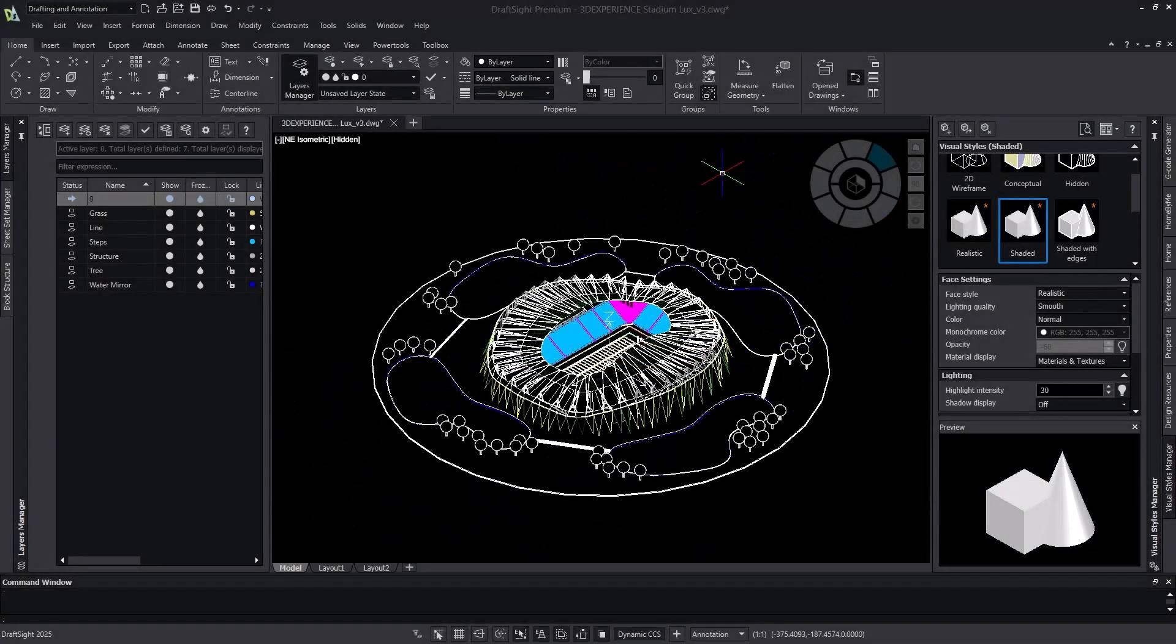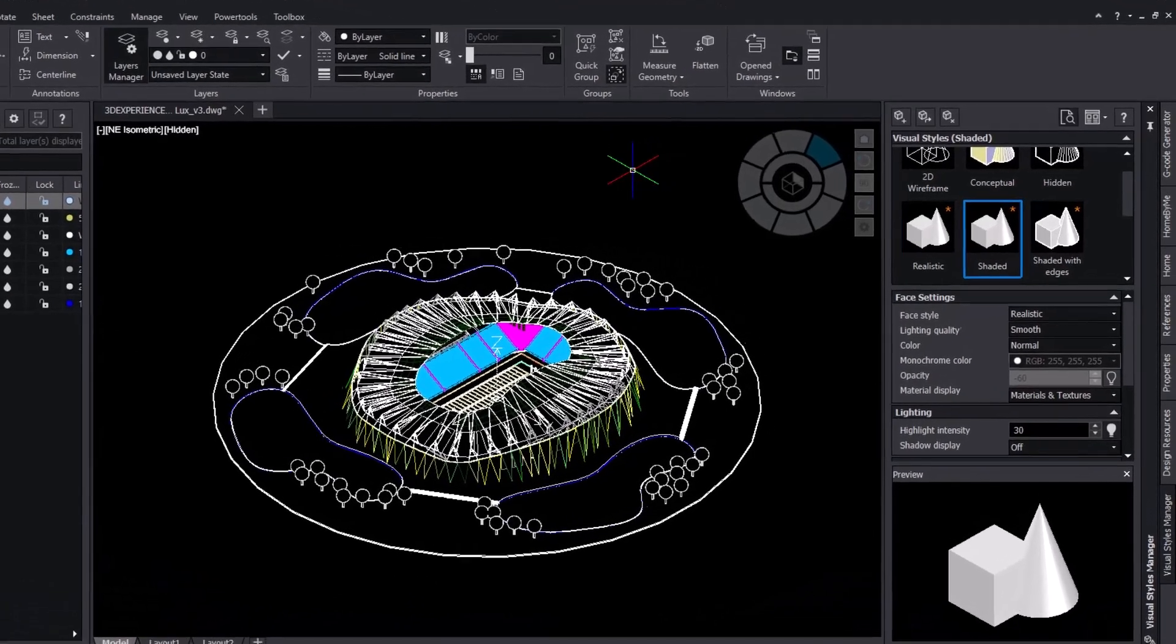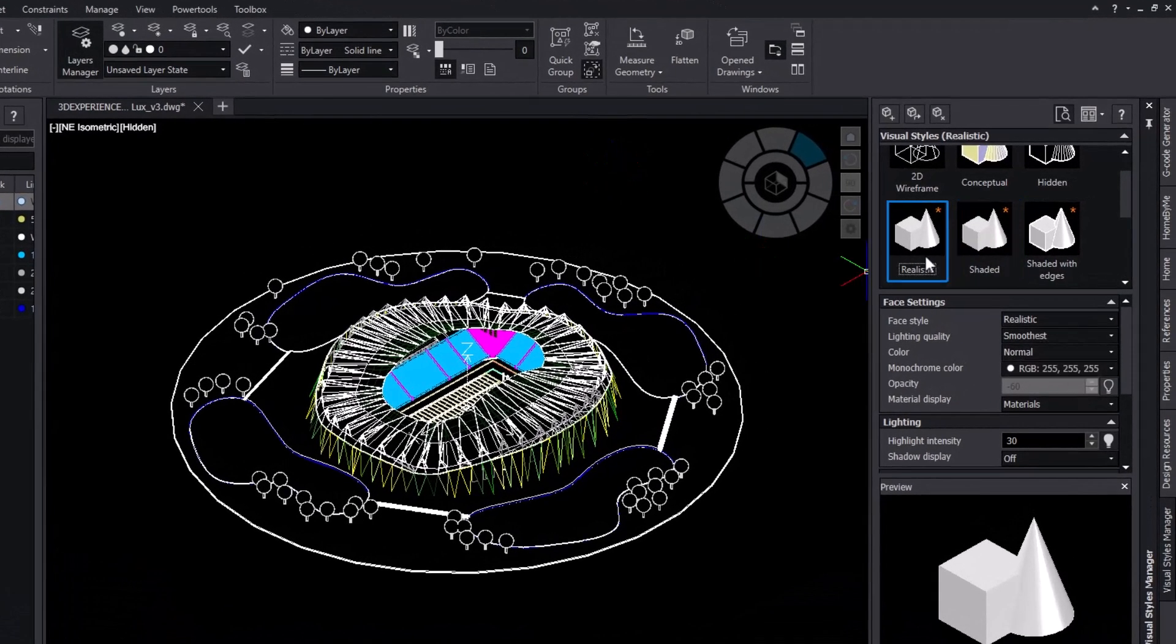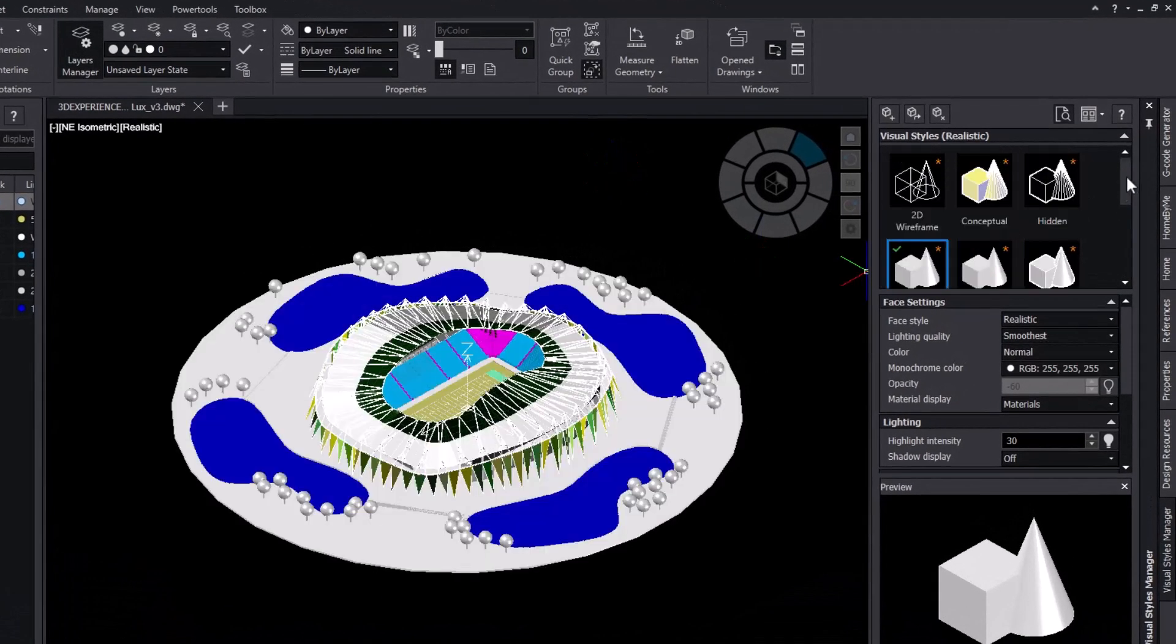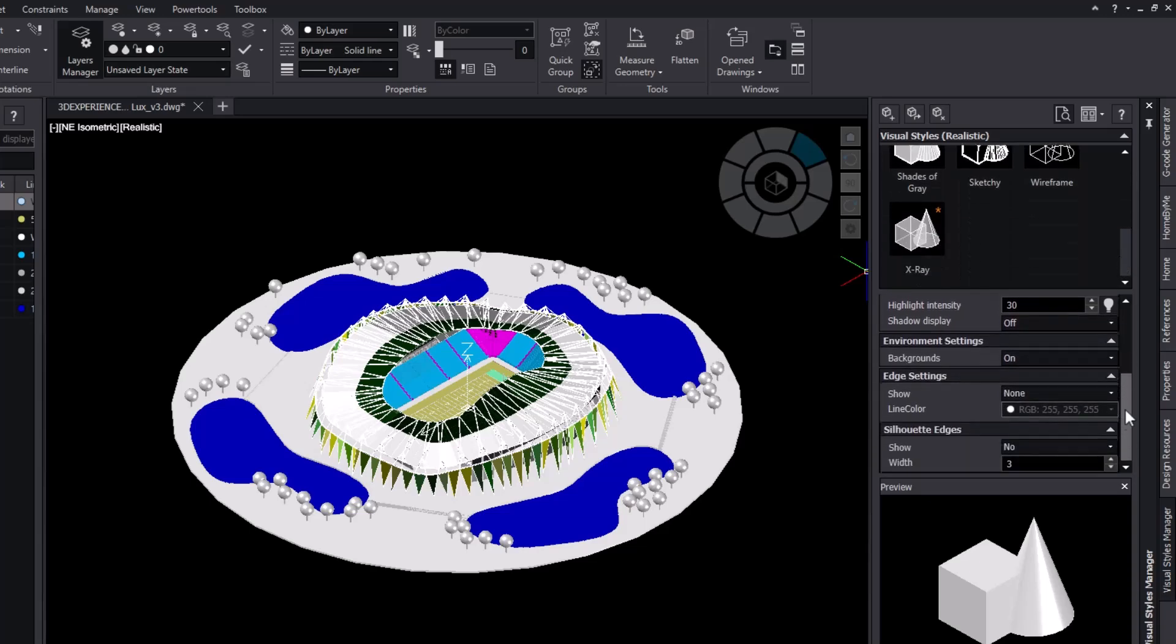In DraftSight 2025, the new visual style manager lets users customize how their 3D entities are displayed in a brand new interface palette.